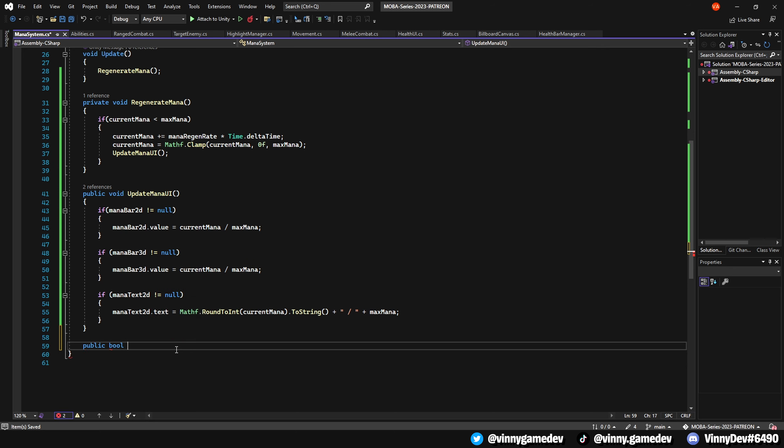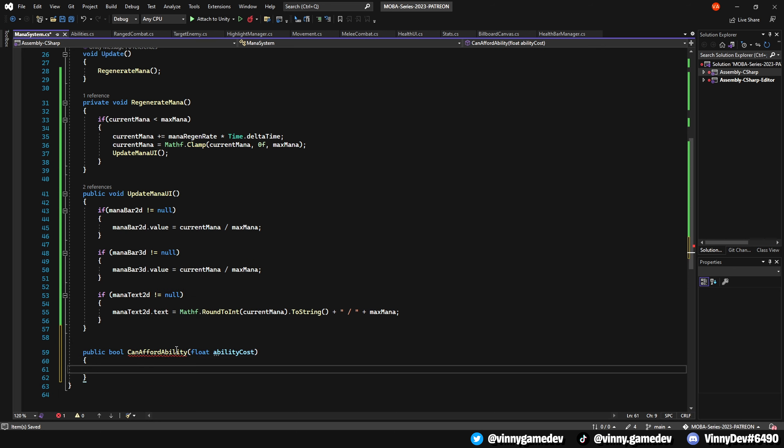Add a public void called CanAffordAbility, which will store a float called abilityCost, and all we'll do here is return the currentMana if it is greater than or equal to the abilityCost.